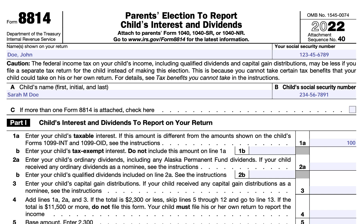Parents can make this election if your child meets all of the following conditions. First, the child was either under age 19 at the end of the tax year, or if they're a full-time student, the child was under age 24 by the end of the tax year. The child's only income was from interest and dividends, including capital gain distributions or Alaska Permanent Fund dividends. The child's gross income for the year was less than $11,500, if the child was otherwise required to file a tax return but does not file a joint tax return as a married couple. There were no estimated tax payments for the child for the tax year, including any overpayments from the previous tax year carried forward on Form 1040. And finally, there was no federal income tax withheld from the child's income.